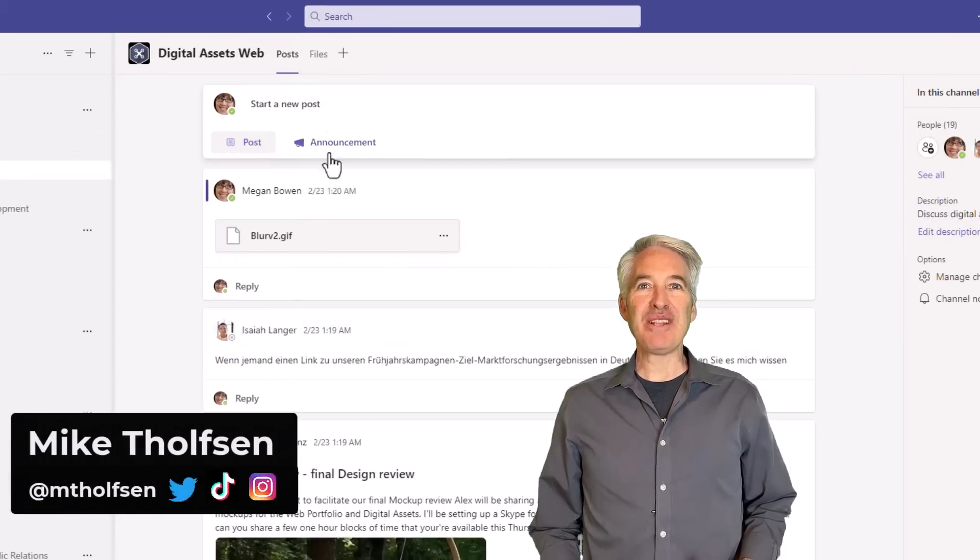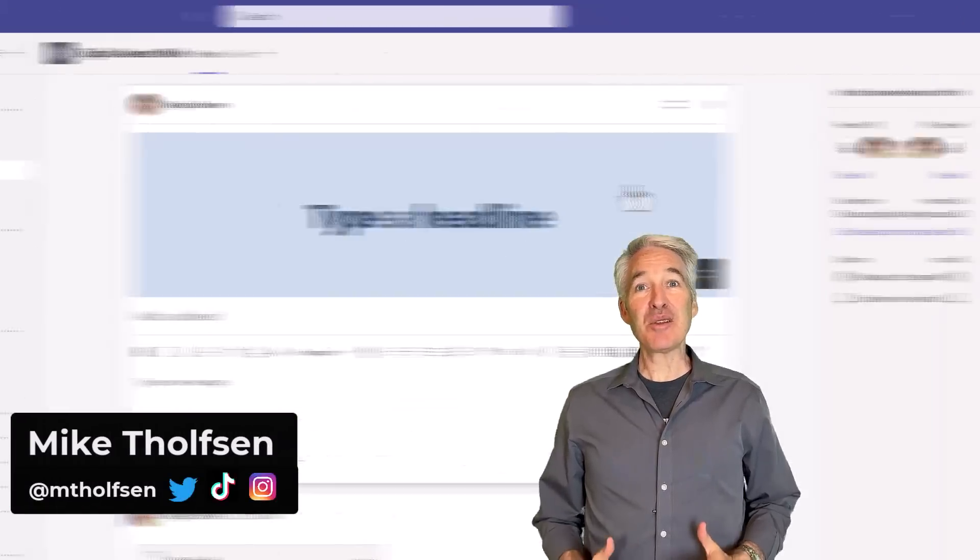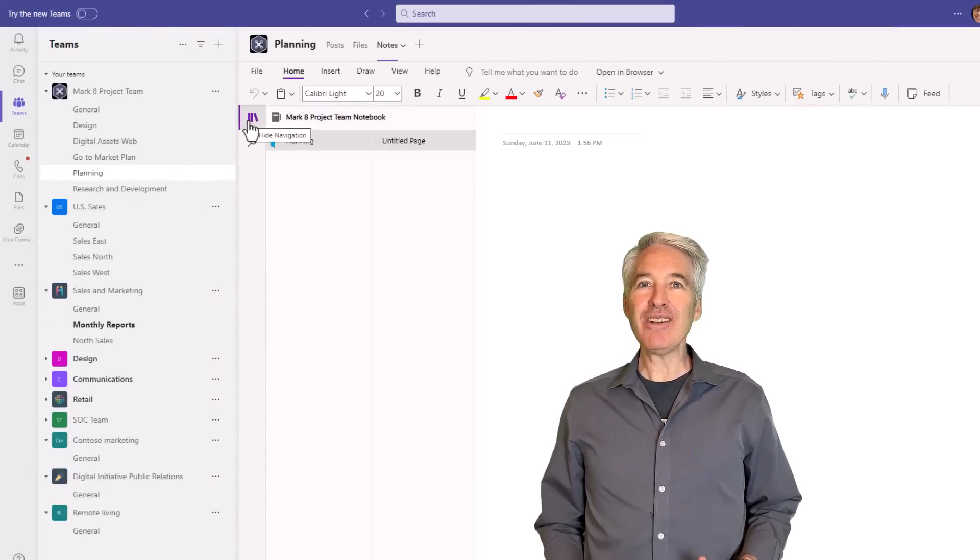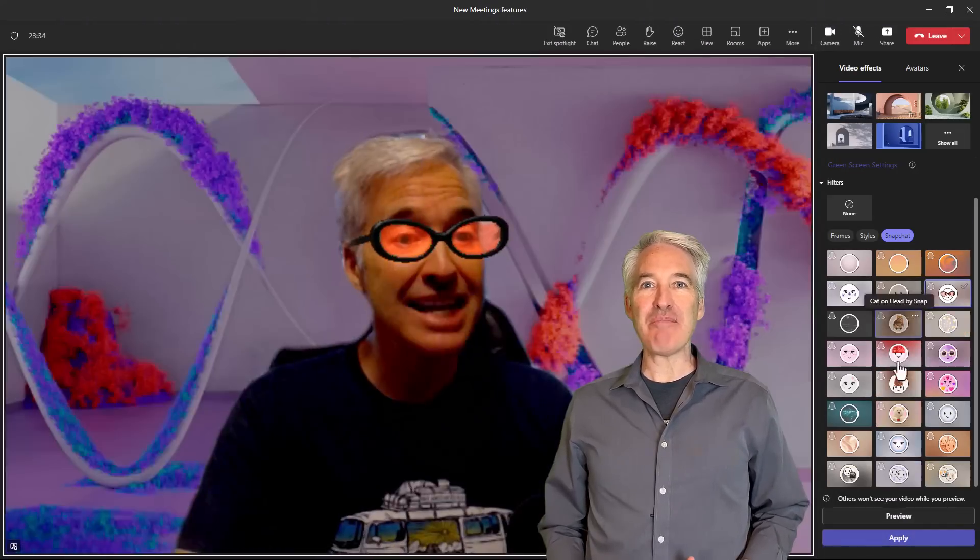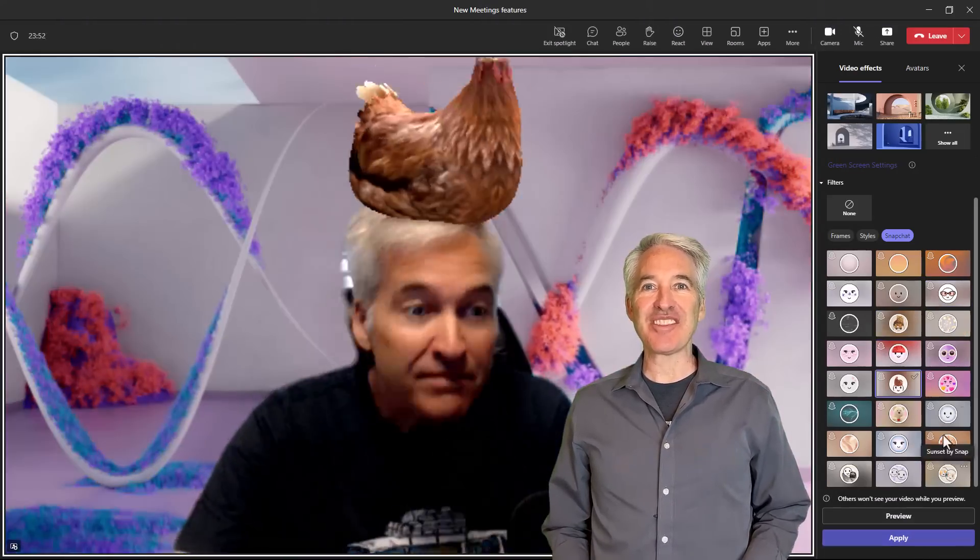I'll be showing eight new features in Microsoft Teams. This includes the brand new channel updates, OneNote integration, and some fun new meeting backgrounds and filters. So let's get started.